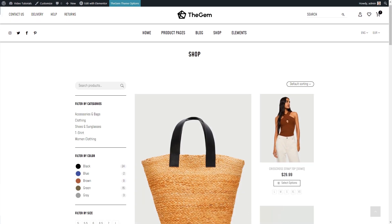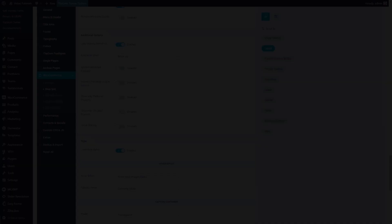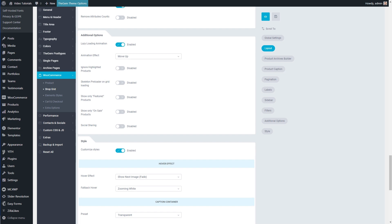This means that this product will be emphasized and displayed double bigger than other products. This is a cool way of attracting visitors' attention to some product highlights and making creative grids. However, this feature is controlled by a script. If you don't plan to highlight any products in your shop grid, I recommend you keep this setting enabled as it disables the loading of an additional script.